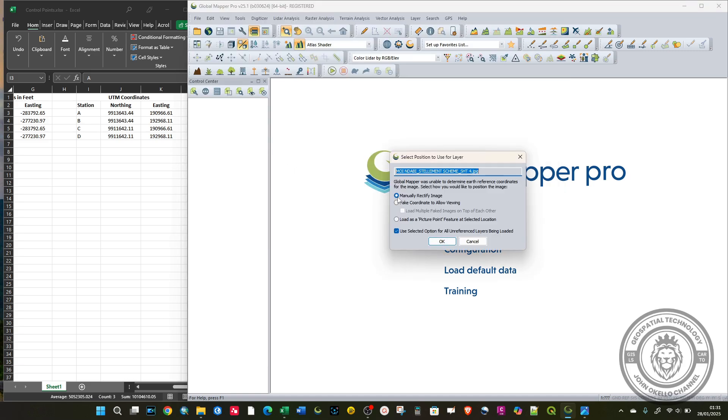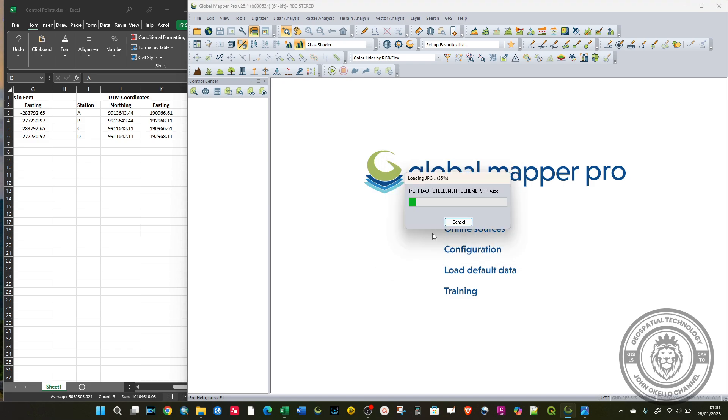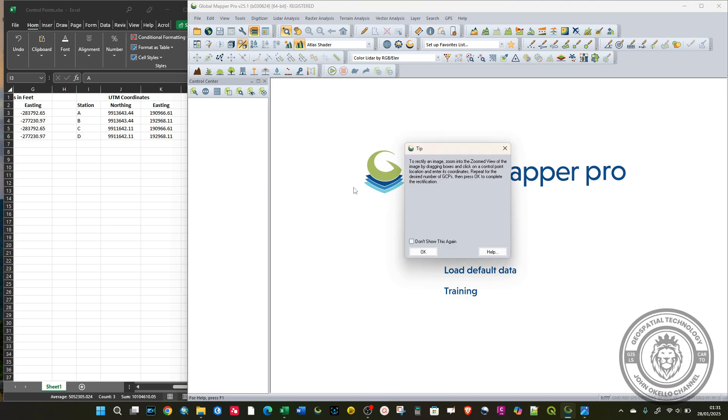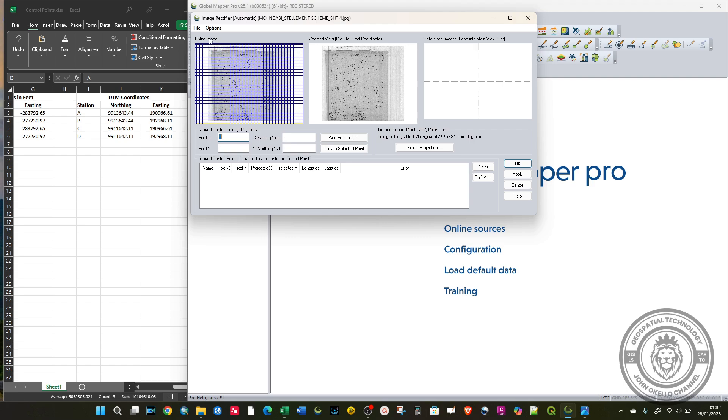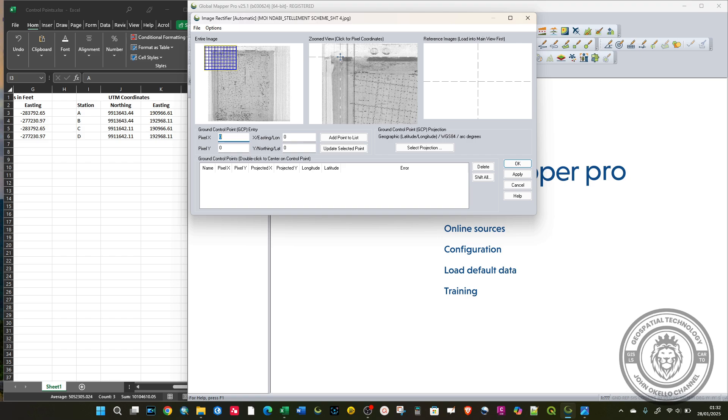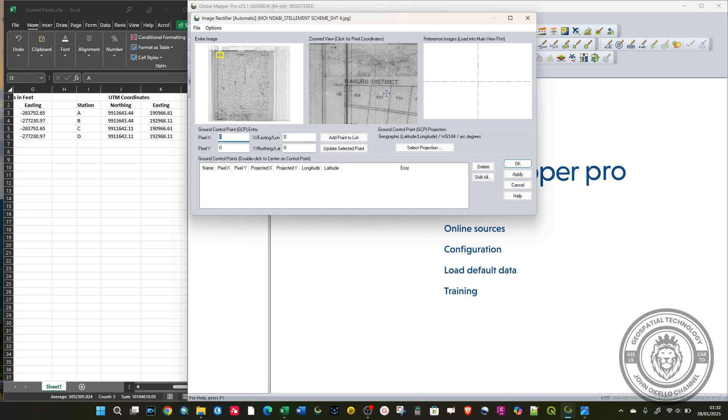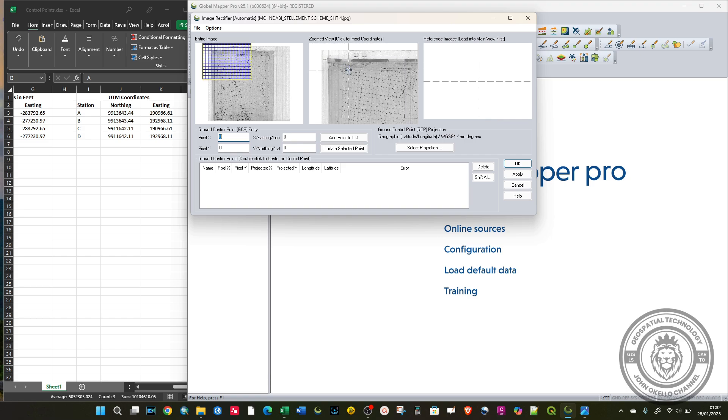Right there, I click Open. Make sure that you select Manually Rectify Image, then click OK. The image will be loaded like that. You can see we have the entire image here. You need to zoom in to this particular location.